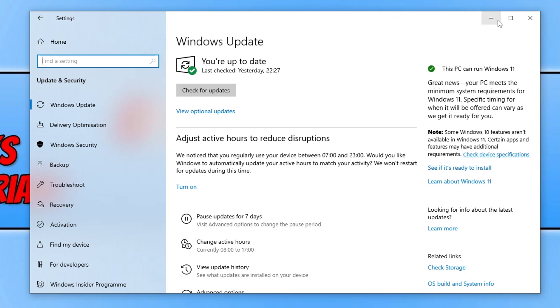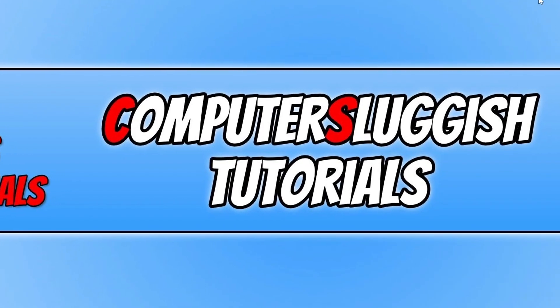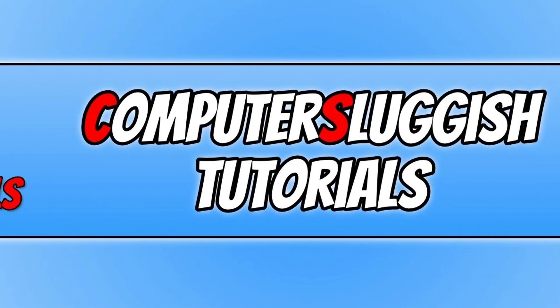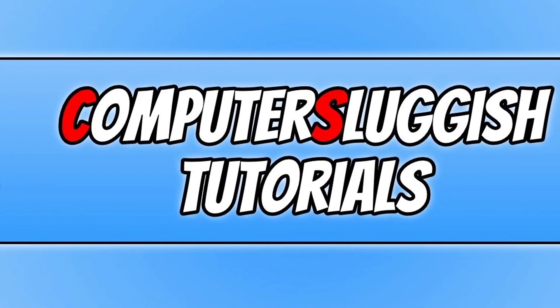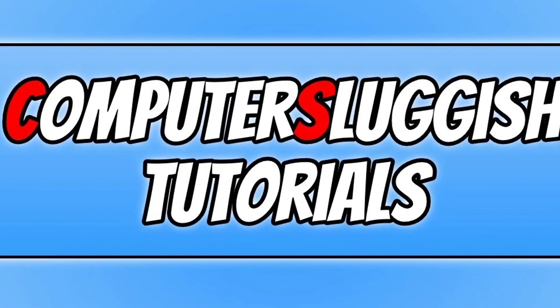You wouldn't believe how many times just doing a simple restart fixes problems with games not starting. If that wasn't the issue, make sure you have the latest driver installed for your graphics card. If you're not sure how to do this, I'll put some guides in the description below.